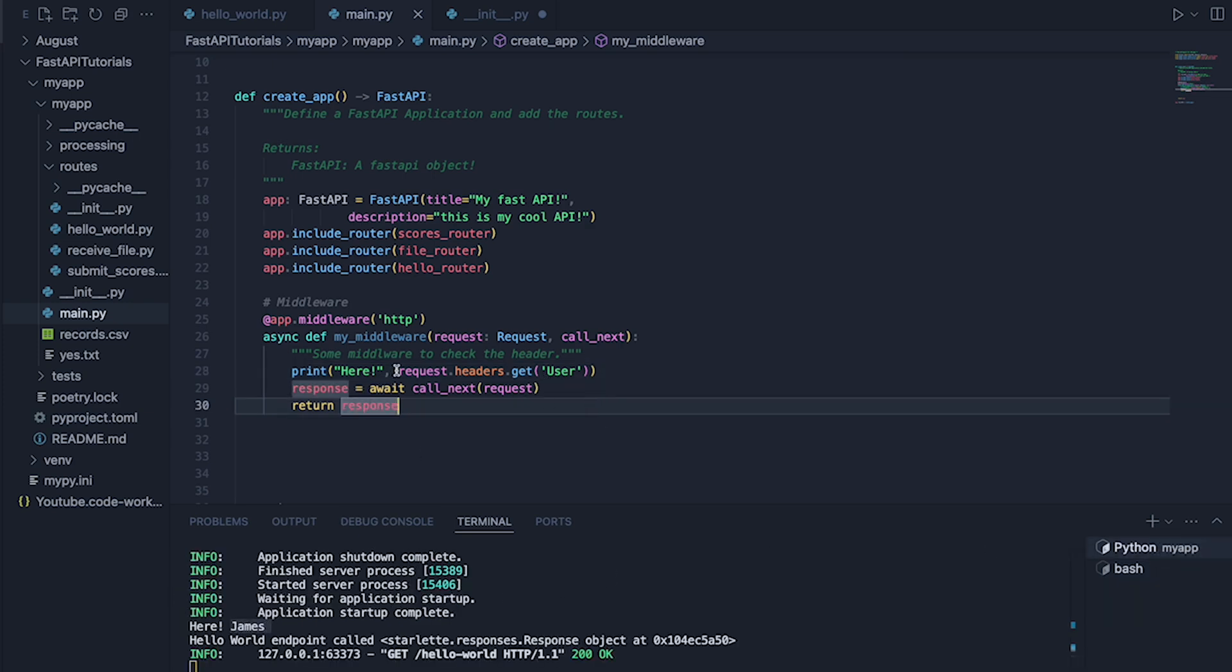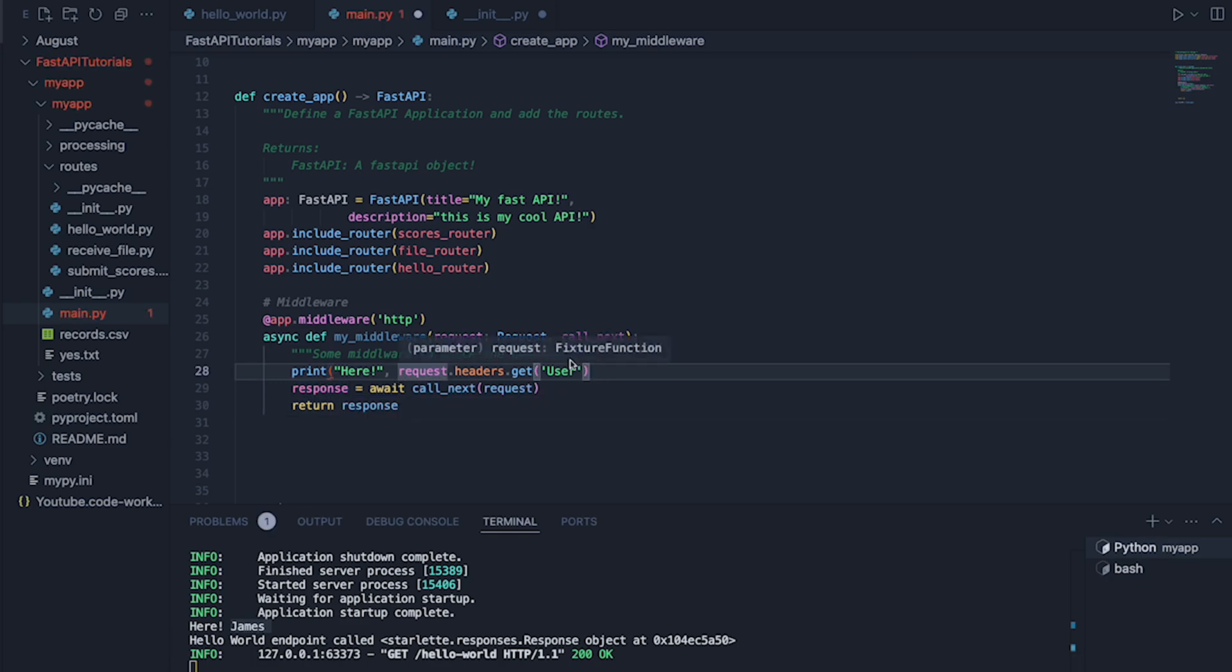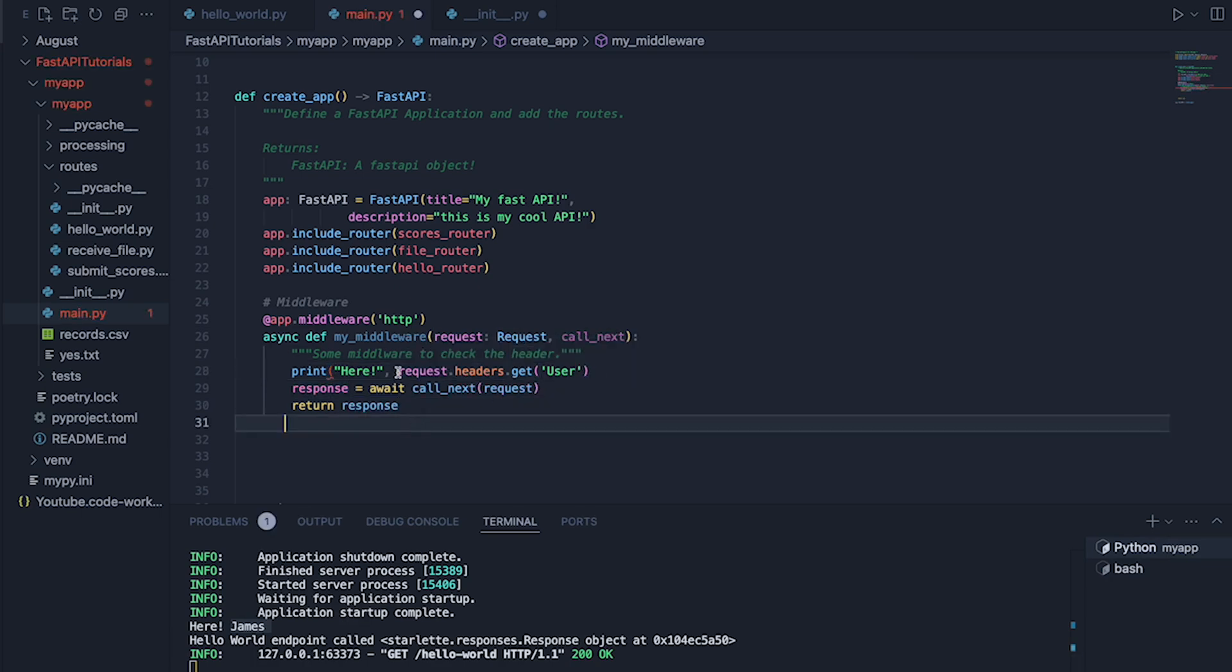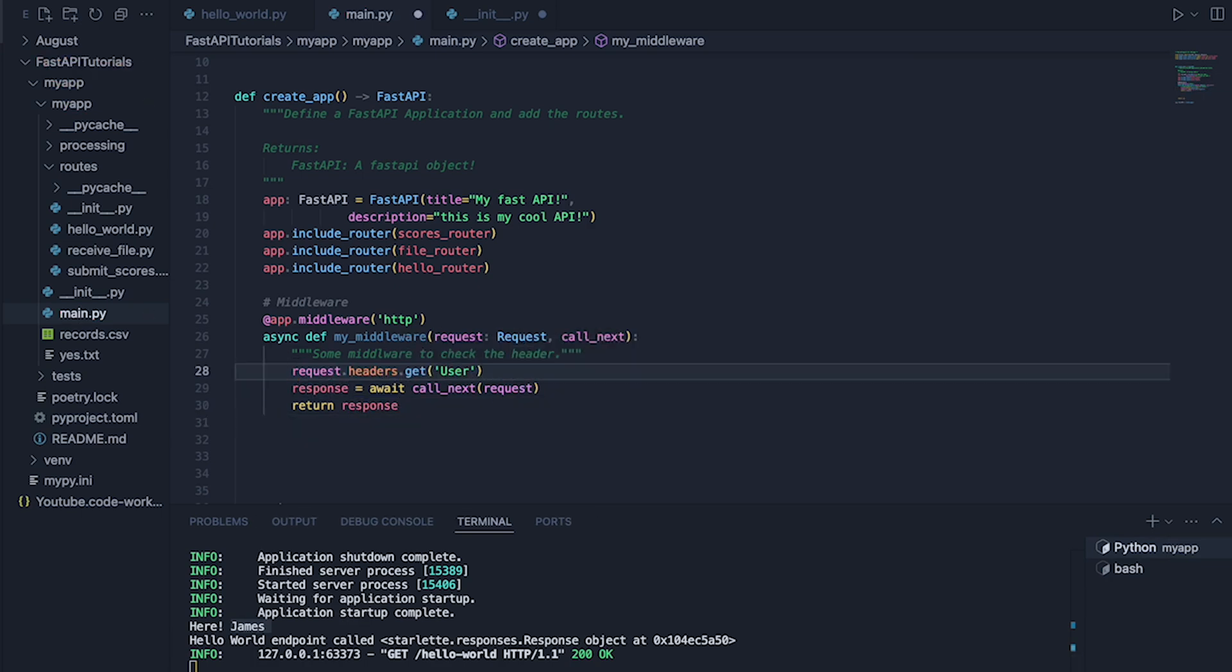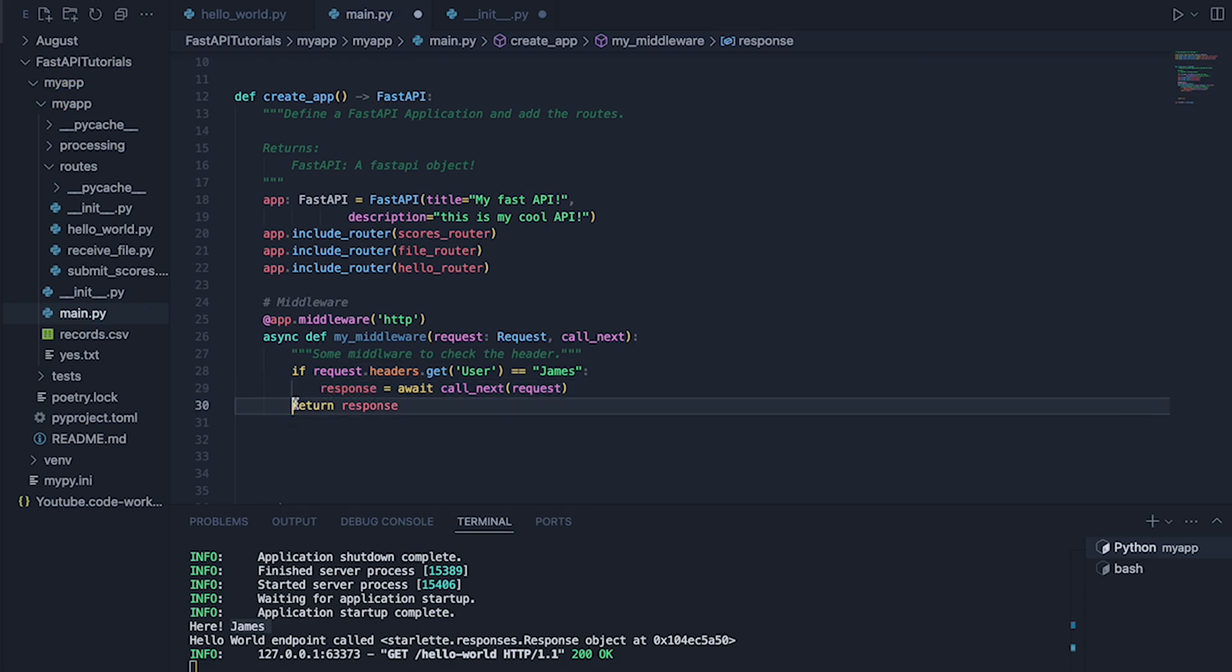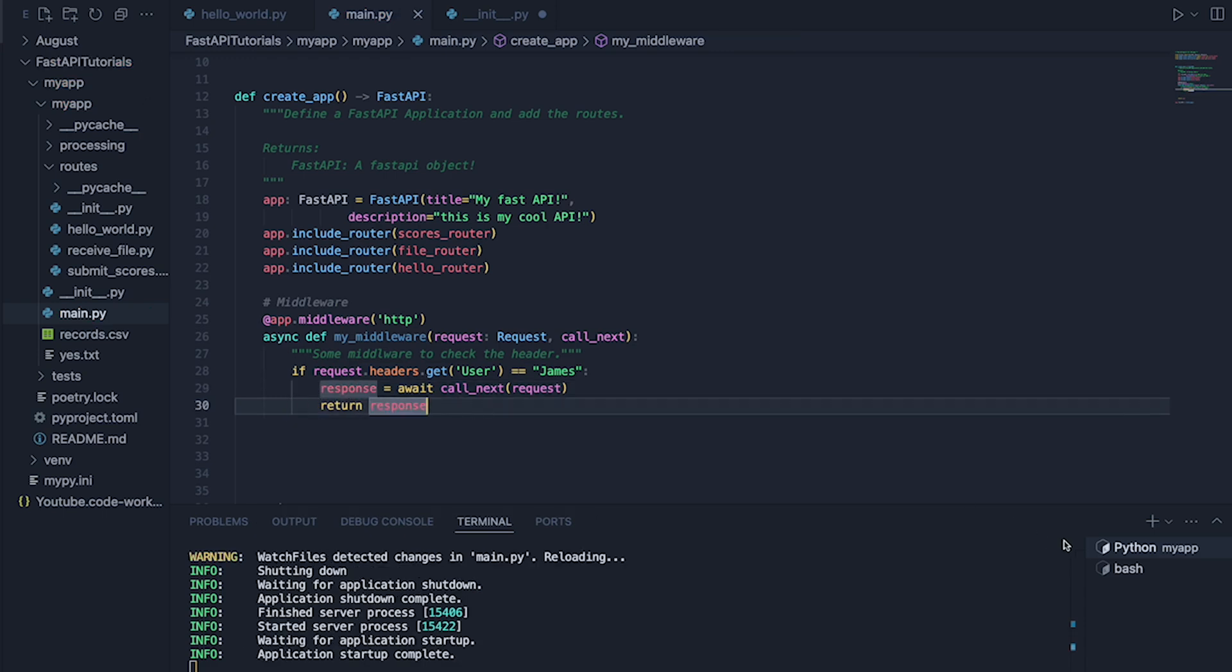So this is where it can get pretty simple and pretty straightforward. We know that we can access a string by doing this. Why don't we do the following? Why don't we say if this is equal to James, only then do we do this here.